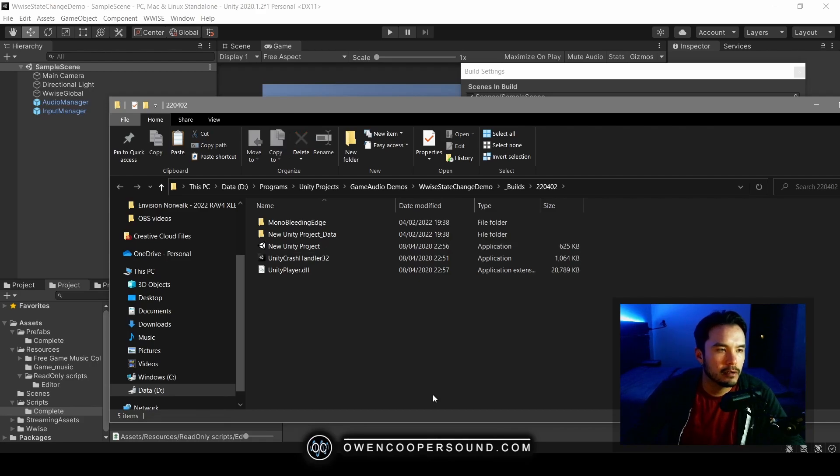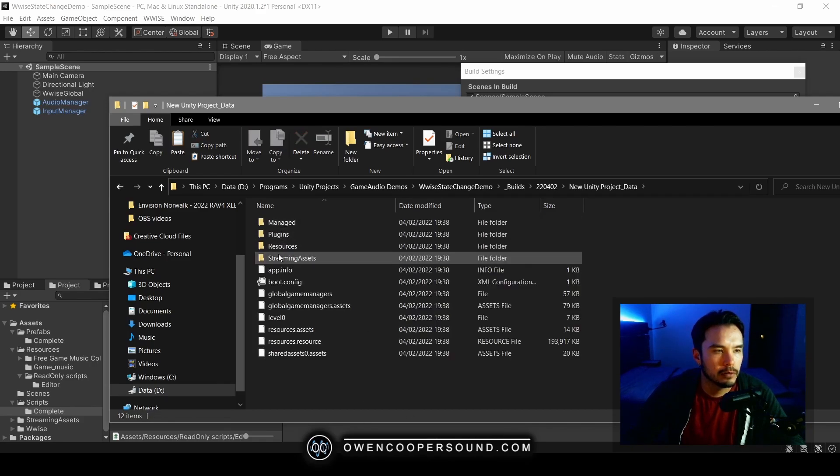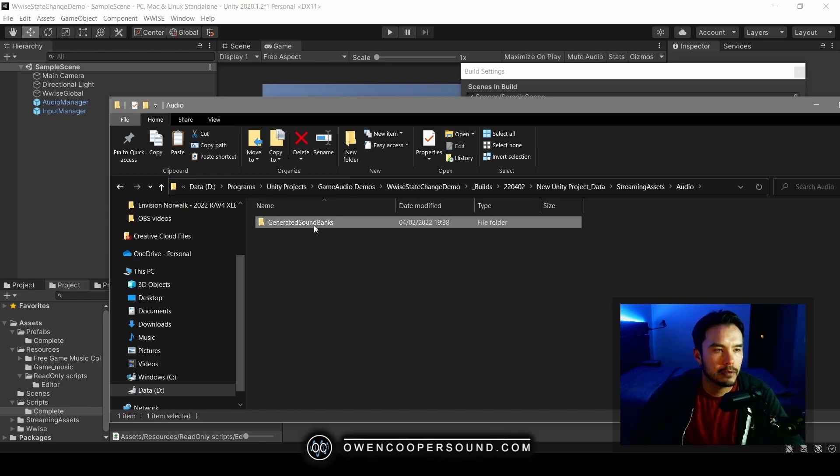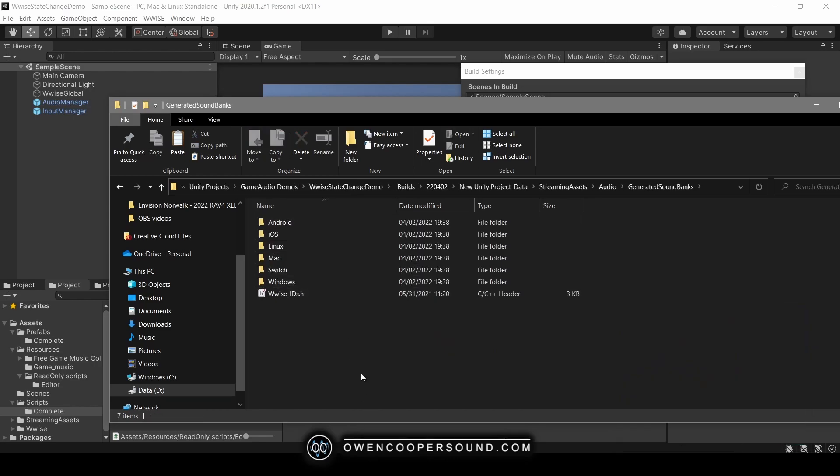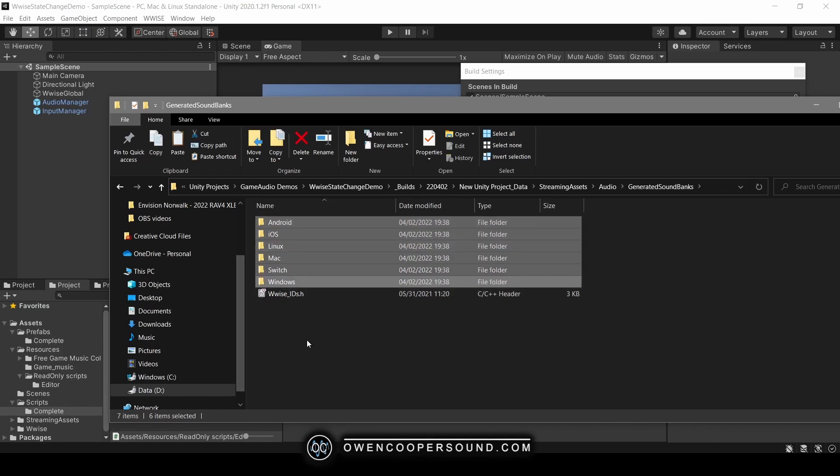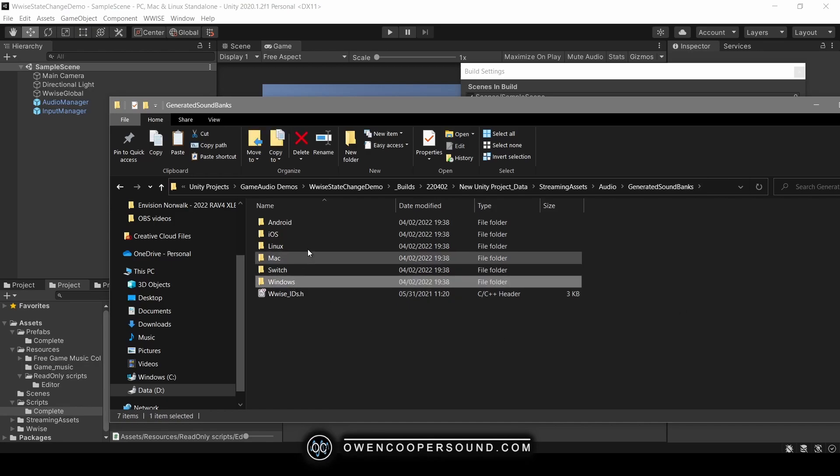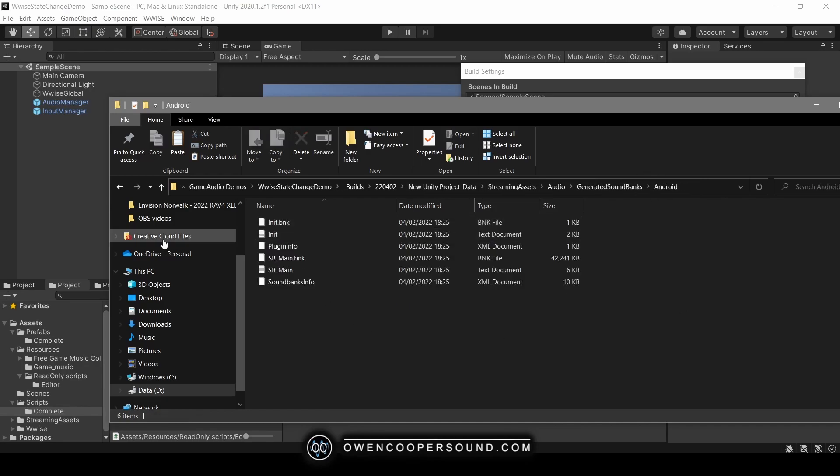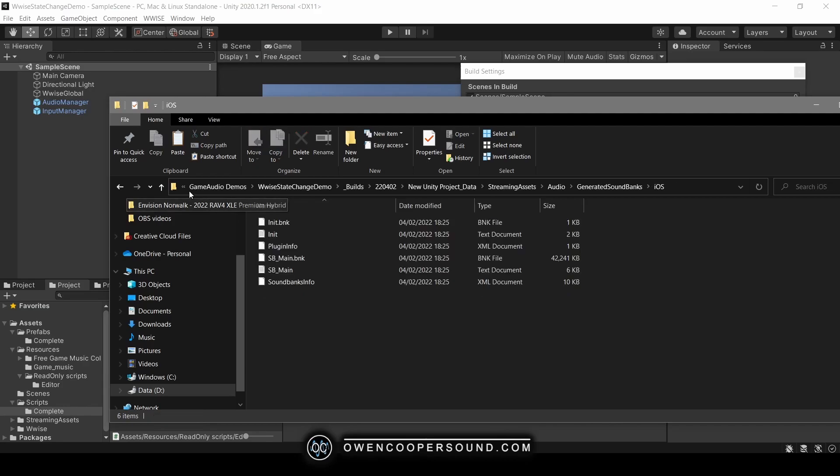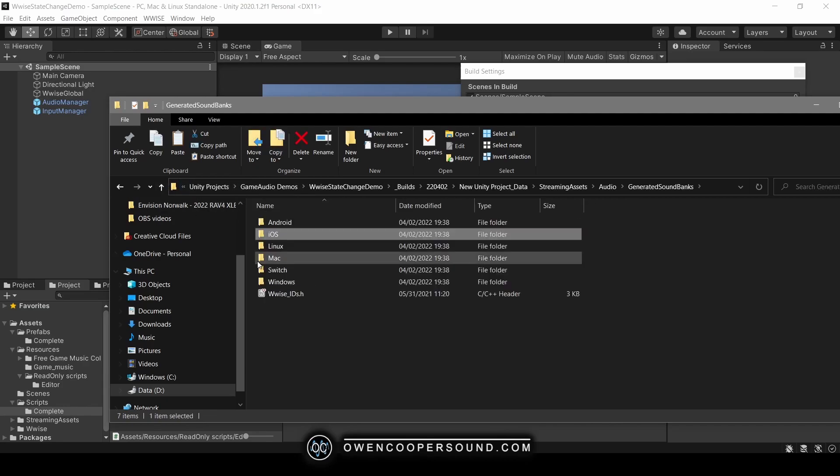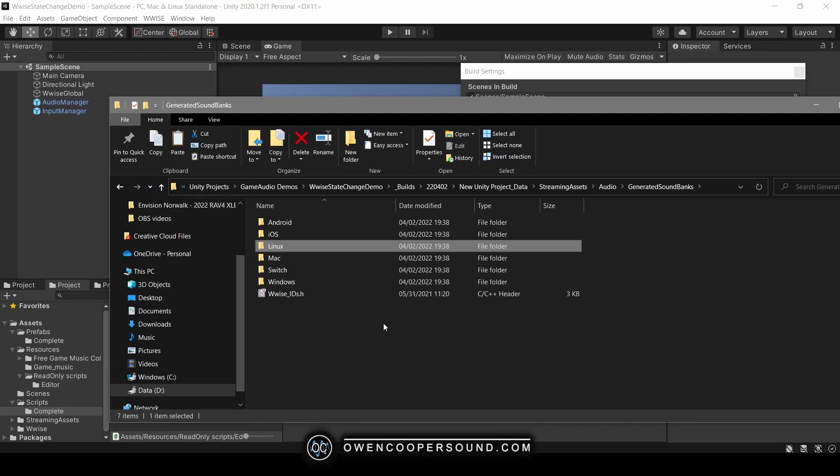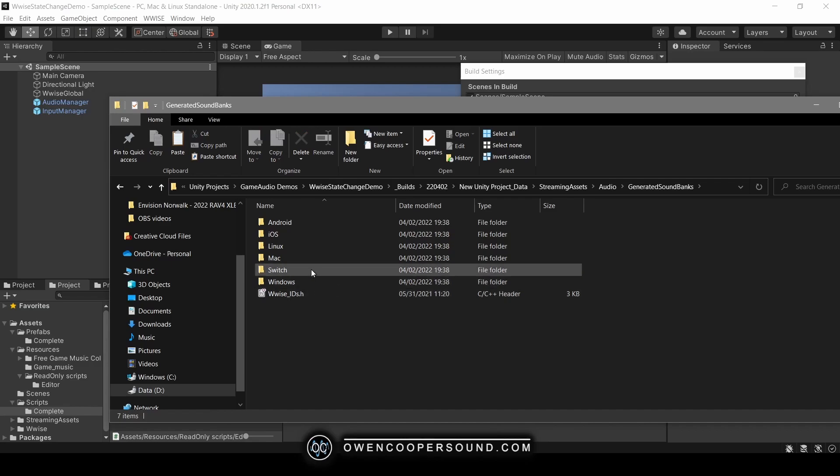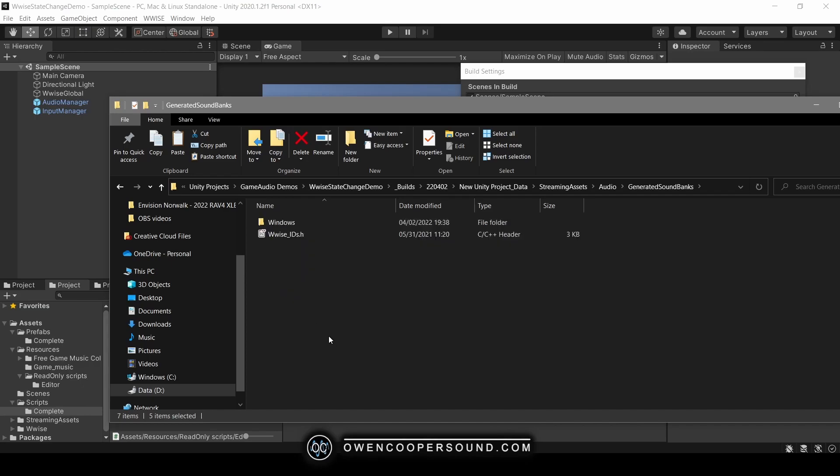Great, and it succeeded. So let's have a look into the data folder, streaming assets, audio, generated soundbanks. Now, keep in mind this is a build only for Windows. Now if you notice in the generated soundbanks folder, I have content for every platform. And obviously that's not what you want because you can't use any of this soundbanks data. You only want Windows.